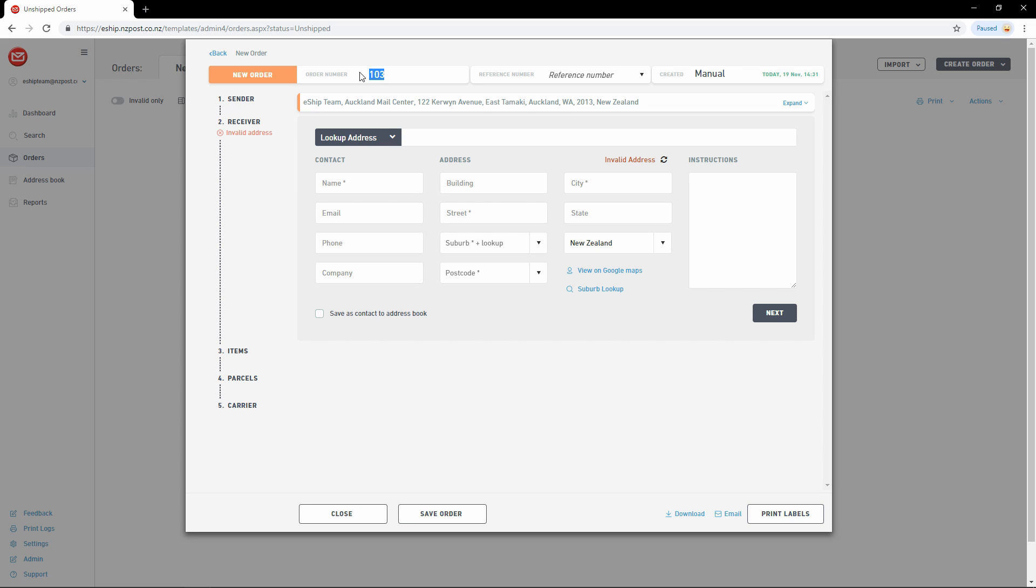Order number is a unique value associated with this delivery. eShip automatically creates one for you, but you can change it to match a reference from your own ordering system. This reference is also printed on the label.